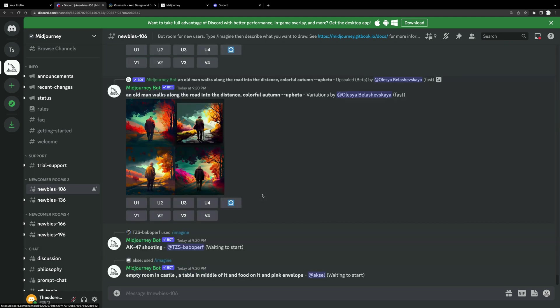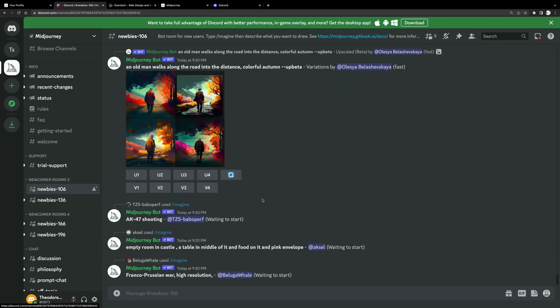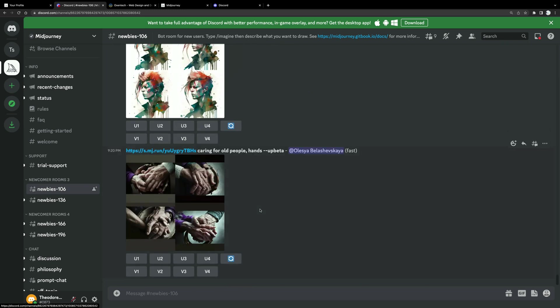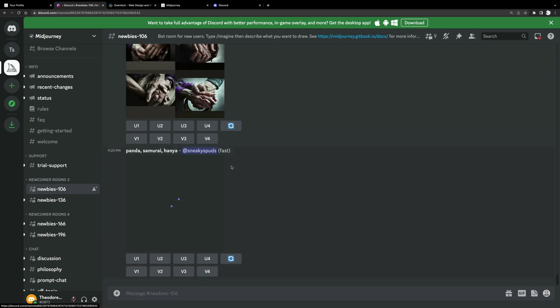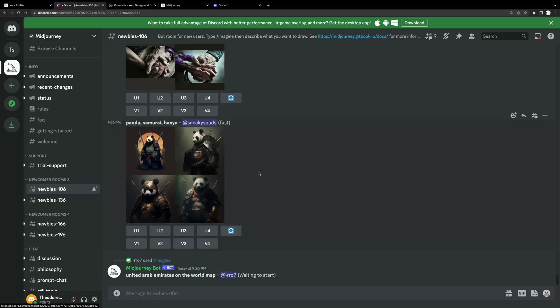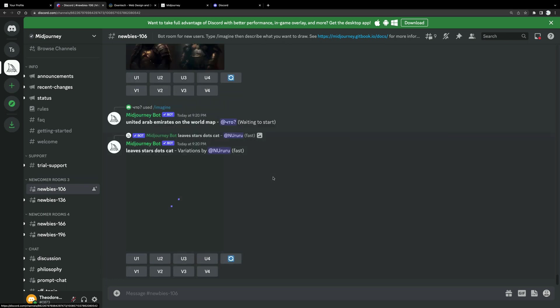Now, before we get started with this, please note that there are 25 free images. You have a limit of 25 free images. After that, you need to pay. But you can create another account under different email and you can try more, right? So there you go.